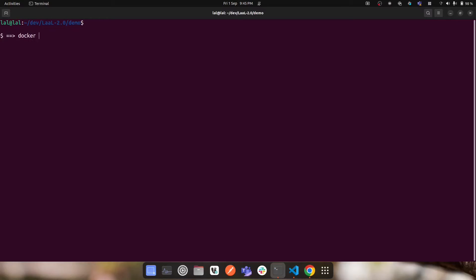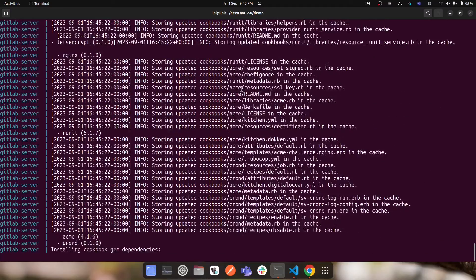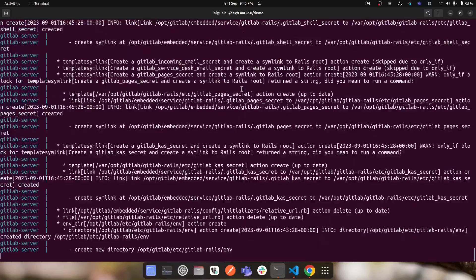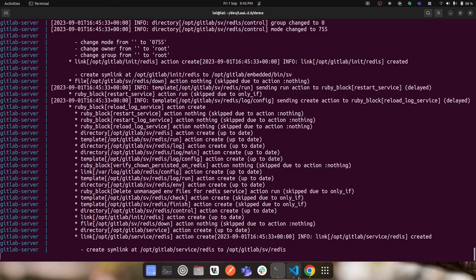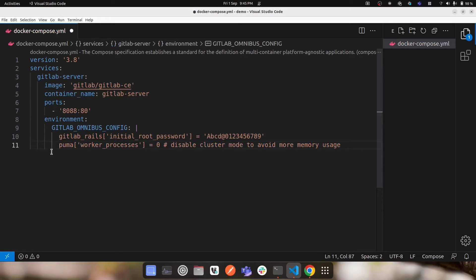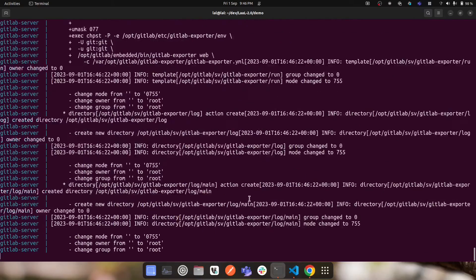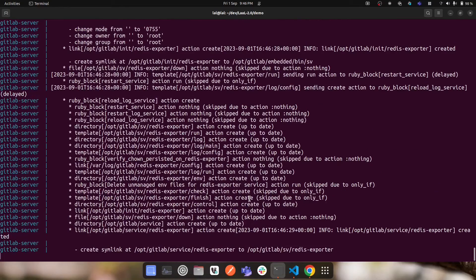Now let's run it. I'm in the same directory and I'll run 'docker compose up'. Just like 'docker run' in the previous video, Docker Compose reads the compose file, looks for all the services defined, and checks if each image is locally available. If the GitLab CE image isn't found locally, it downloads it from Docker Hub. This is the first time running it, so the download may take 5–10 minutes depending on your network speed. After that, it applies port mappings and environment configurations and starts the GitLab server.